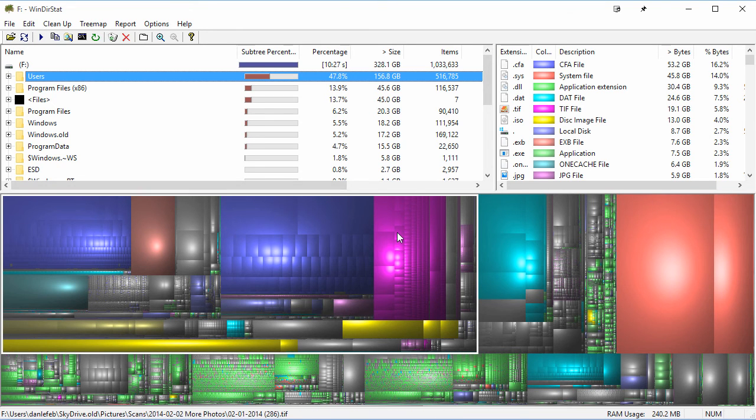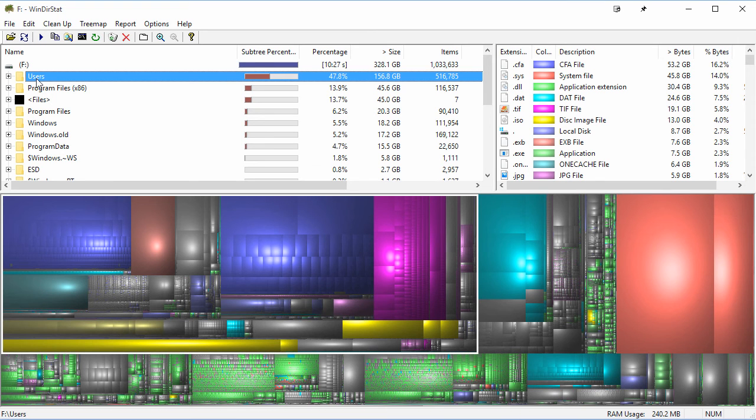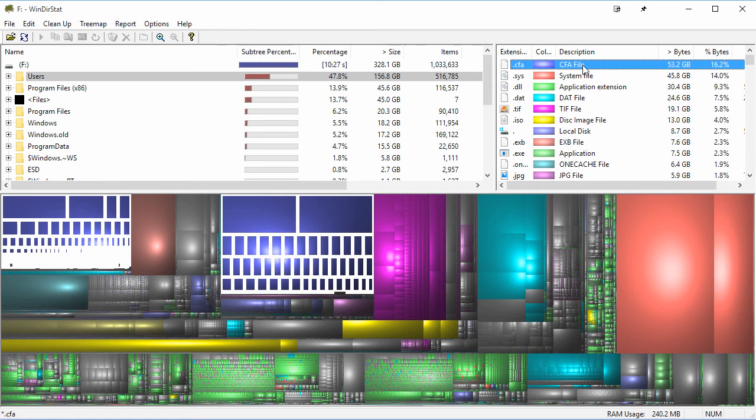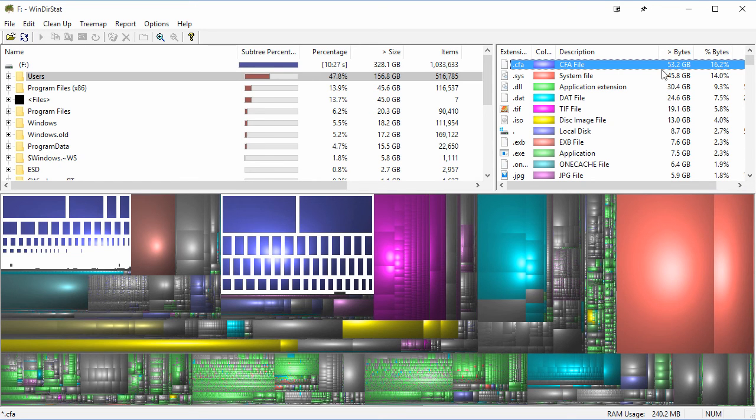You can see quite a bit of it is my users folder. Now over here on the right-hand side, you have different file extensions. So CFA files—those are media cache files from some of Adobe's products. You can see I have quite a bit of space being taken up, almost 50 gigs, or a little bit over 50 gigs rather.